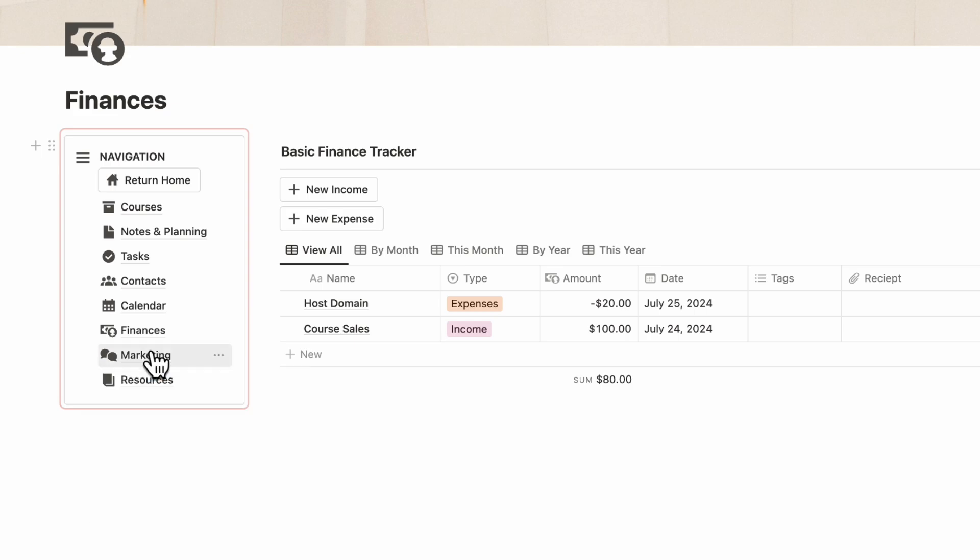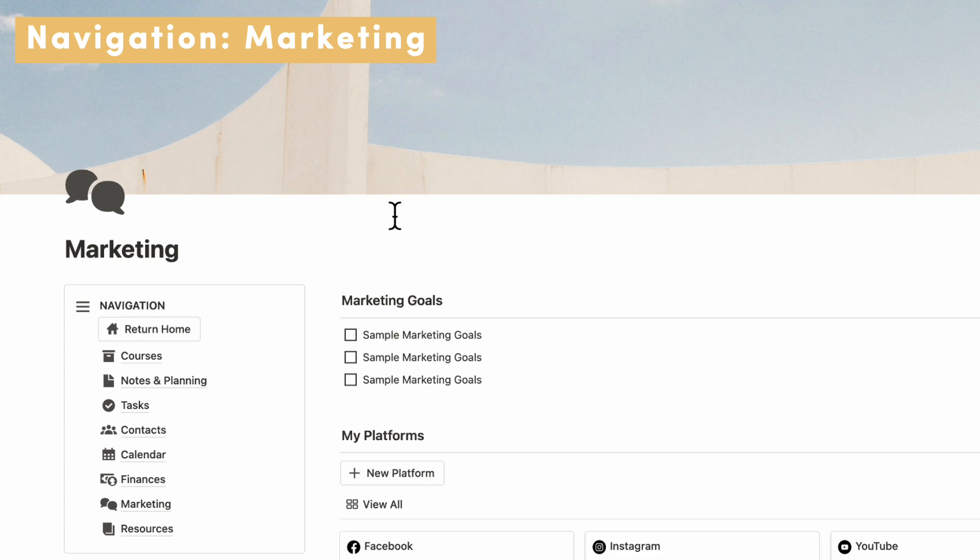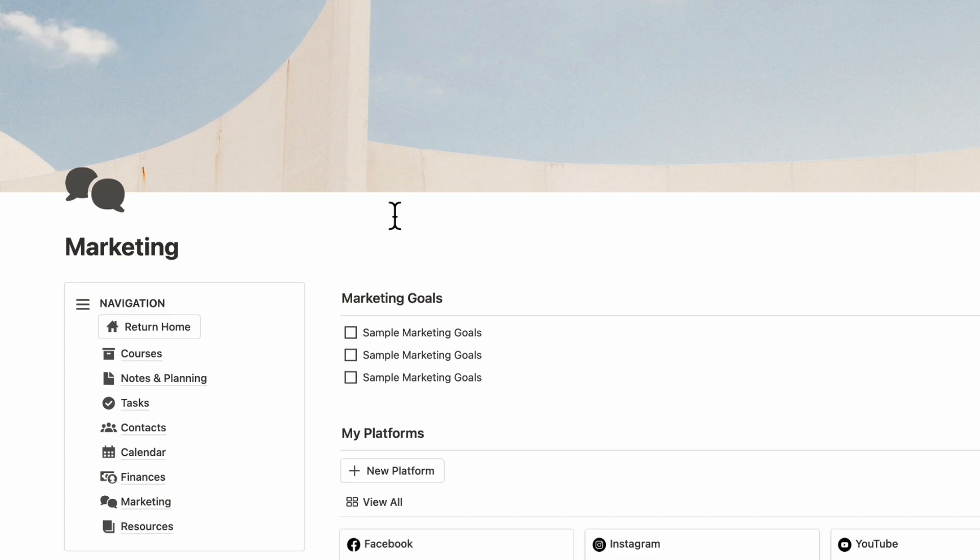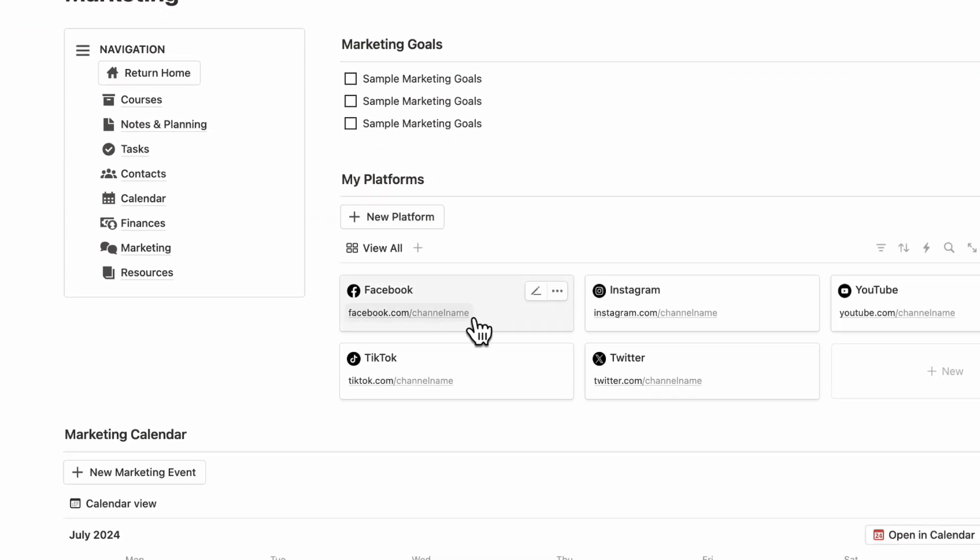Next, let's go over to our marketing page. If you're launching a course, it's also really important to market that course so more people find out about it. Here we have various platforms that you can add to promote your course.